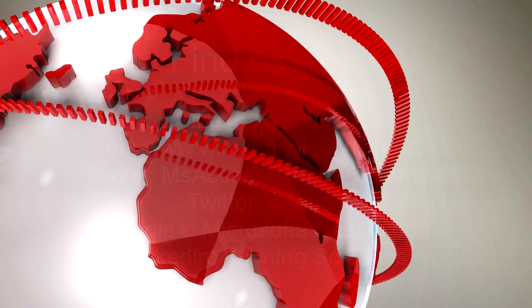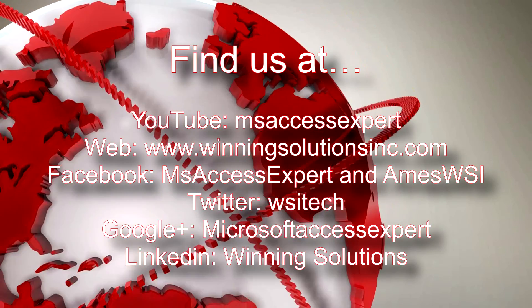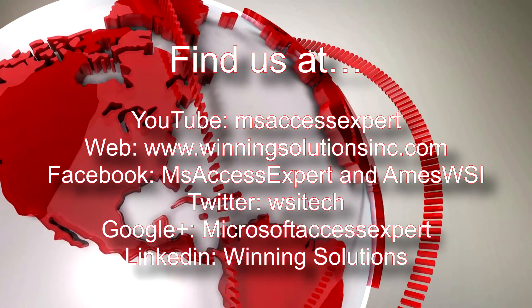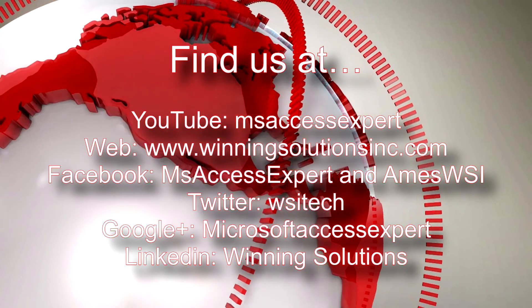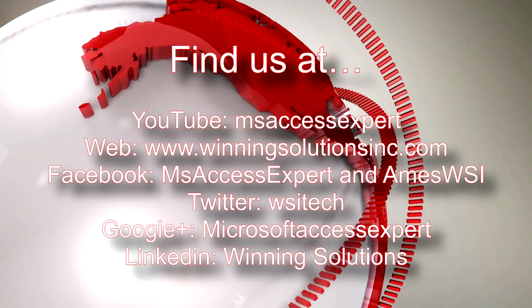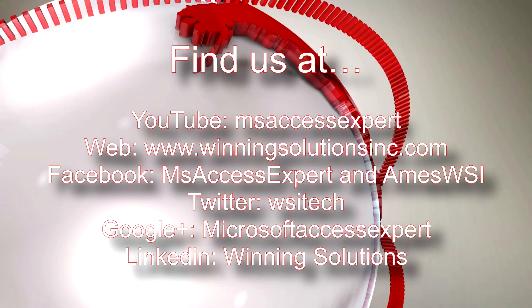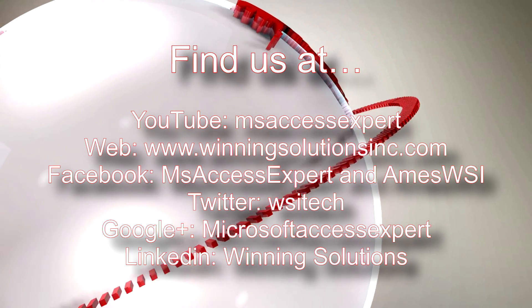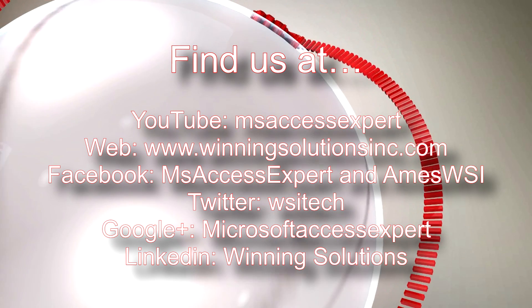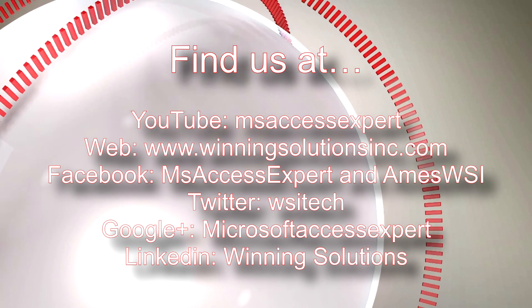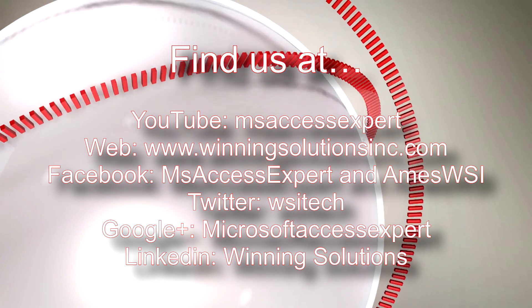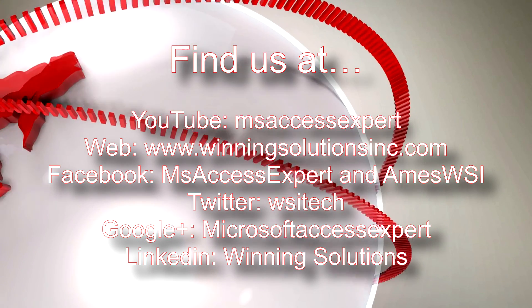As always, feel free to contact us for any of your IT needs, whether it be programming that you need, you want to buy a template, you want to customize a template, anything. Feel free to contact Winning Solutions, Inc. whenever you would like.